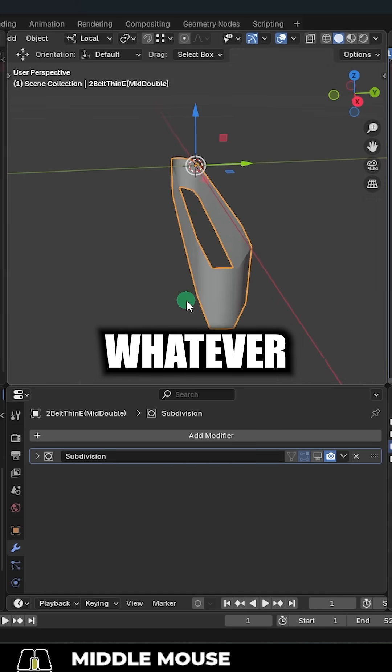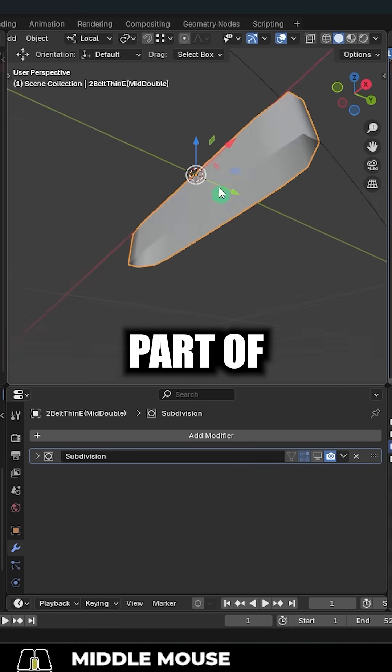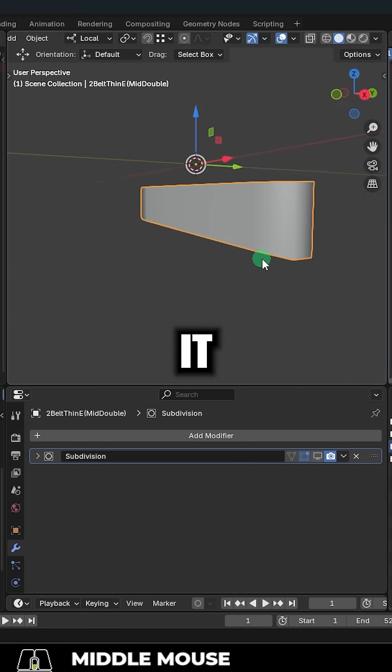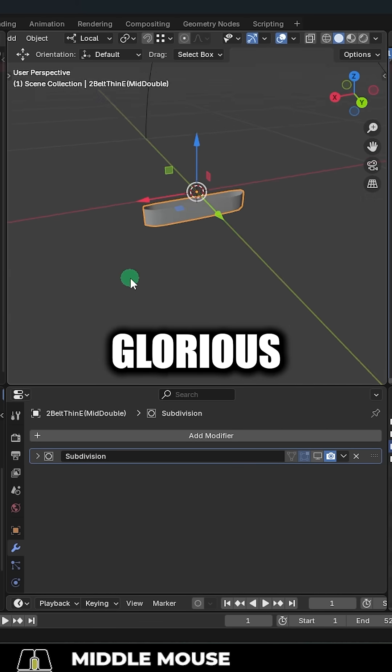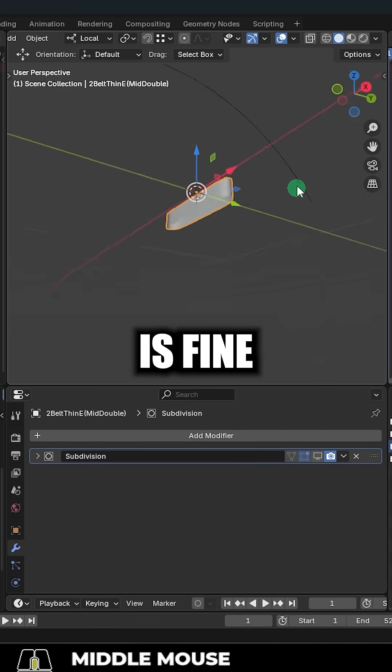Then grab your belt mesh, and it can be whatever shape you want the main part of the belt to be. It doesn't have to be glorious. Simple is fine.